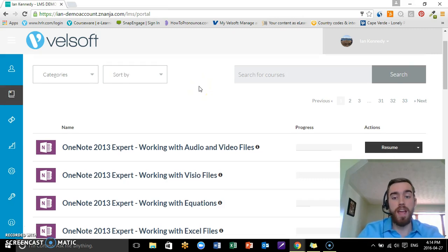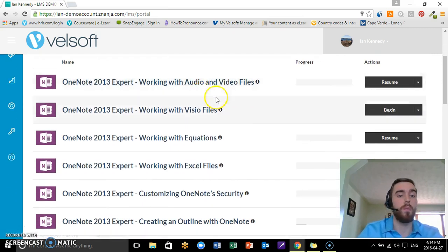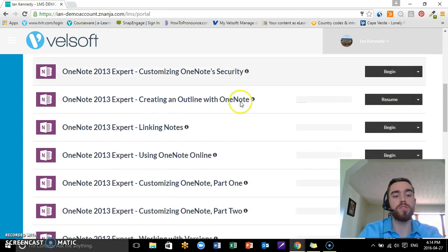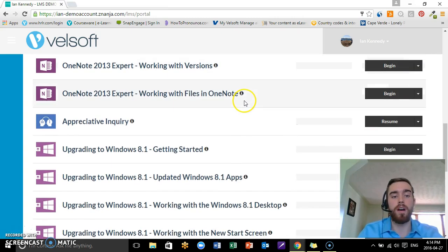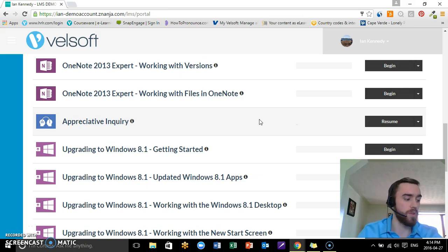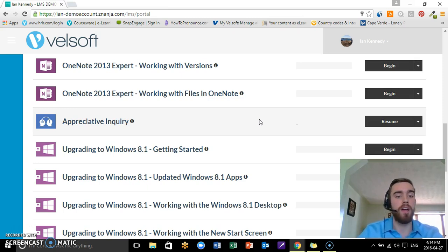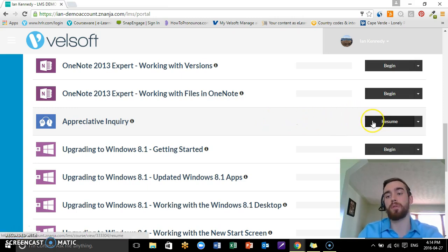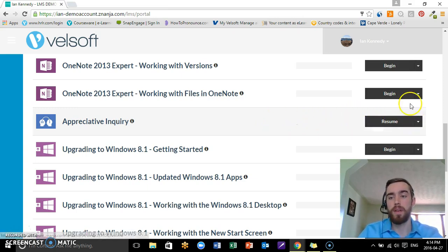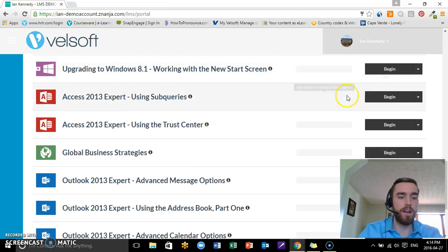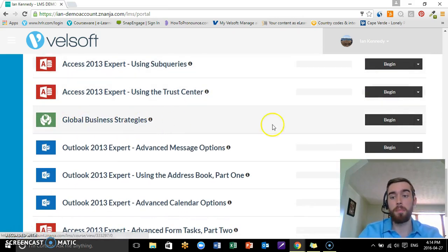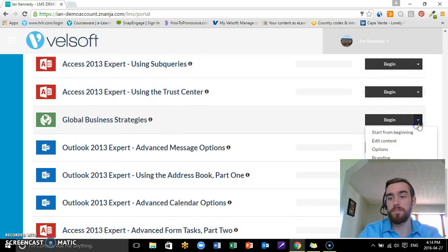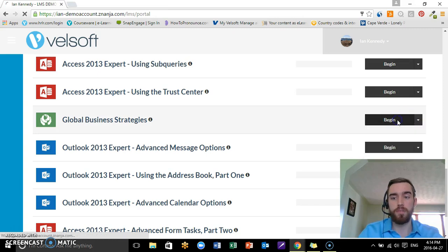For today what I'm actually going to do is show you guys one of our actual courses. Now you can obviously upload your own courses—we looked at that in the last tutorial—but this time around I wanted to show you how easy it is to customize our courses if you decide to go ahead with them. So I'm going to grab Global Business Strategies and start with begin.